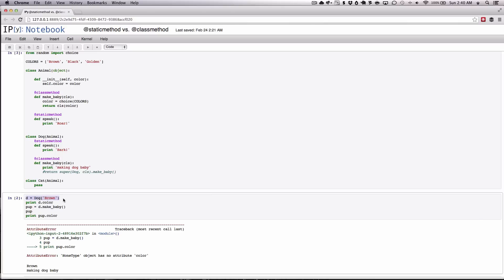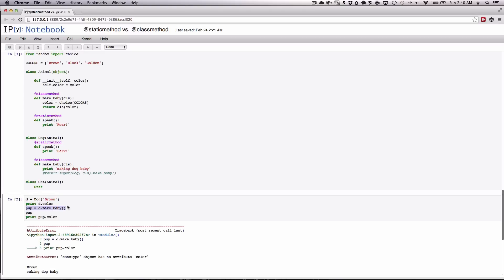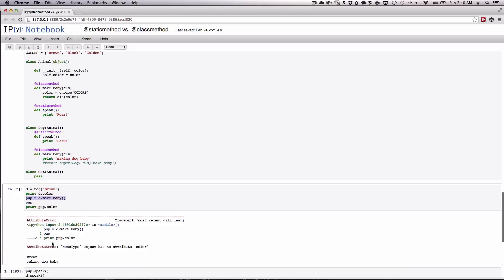So we have an example here that says we created a dog which takes the color brown. We print that color. So as you can see here we print the color of the dog which is brown. Then we go on to make a new, we try to make a new dog based on the instance, the D instance that we created above. Once we hit that we go boom.